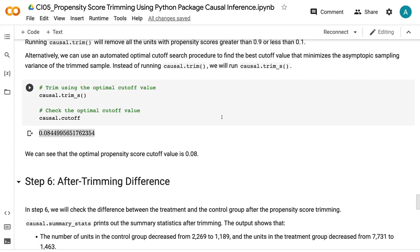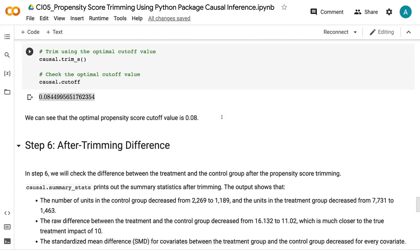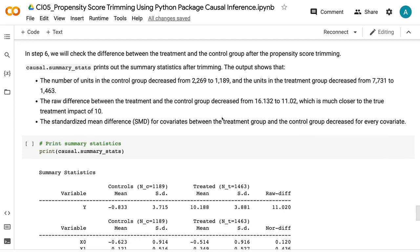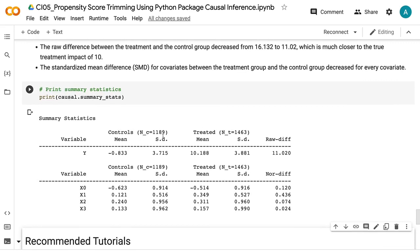In step 6, we will check the difference between the treatment and the control group after propensity score trimming. causal.summary_stats prints out the summary statistics after trimming. The output shows that the number of units in the control group decreased from 2,269 to 1,189, and the units in the treatment group decreased from 7,731 to 1,463. The raw difference between the treatment and the control group decreased from 16.132 to 11.02, which is much closer to the true treatment impact of 10. The standardized mean difference for covariates decreased for every covariate.